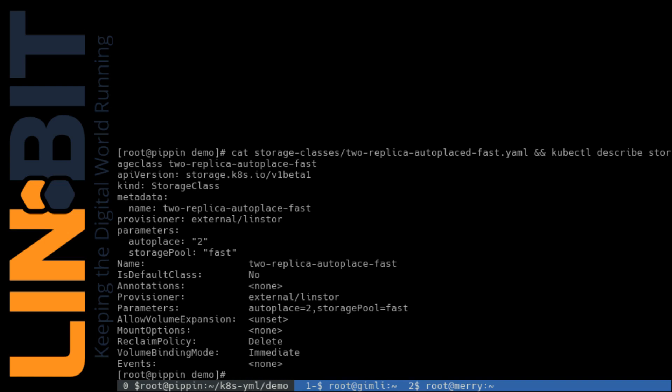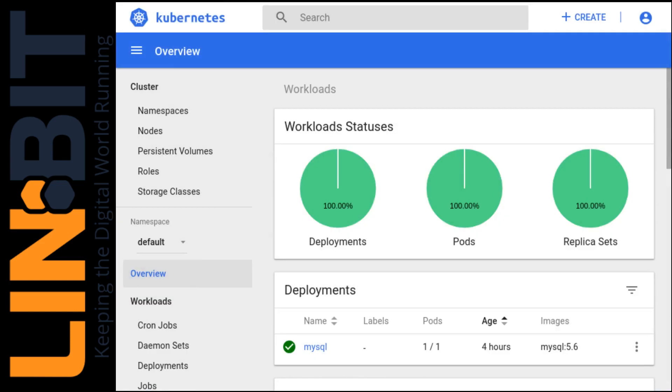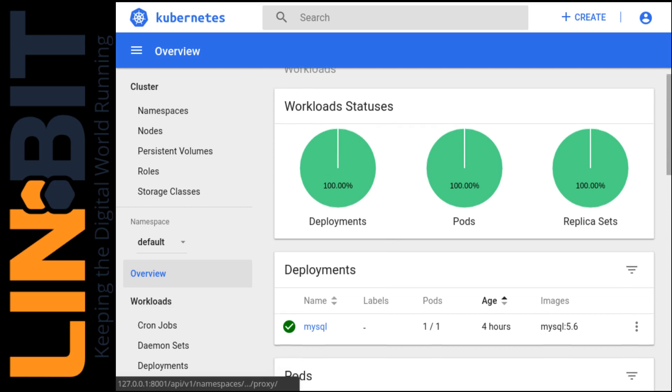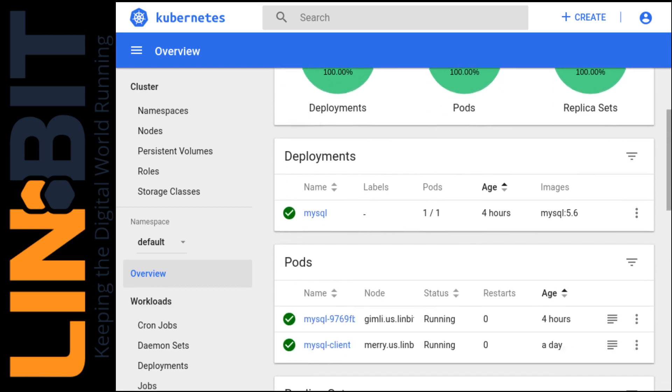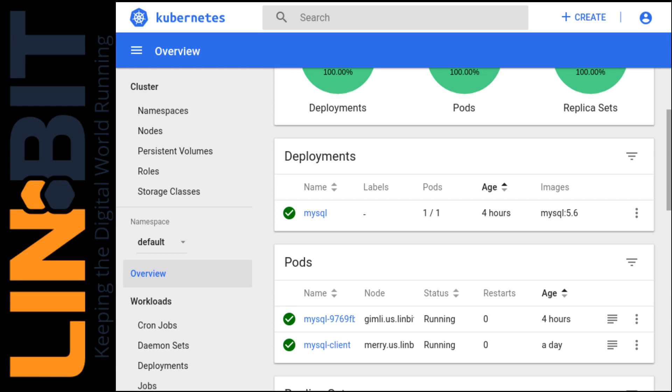And I can switch over to our Kubernetes dashboard here. It's a little easier on the eyes than the command line. And I'll show you that we have a few things running. We have a MySQL server, that's this deployment listed here, and that deployment's a single pod so it's only running on Gimli right now.